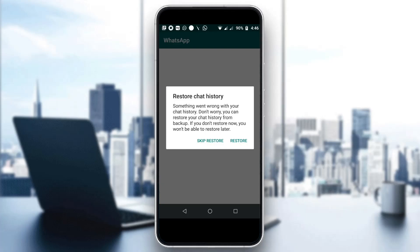Hey everybody, what's up and welcome back to today's video. Today I'm going to go ahead and be showing you how to fix this error that you may be getting on WhatsApp, or some similar error where you cannot restore your backup of your chats. This is a common problem that a lot of people get, so I'm going to go through the necessary steps you need to take to get rid of this error and fix it.